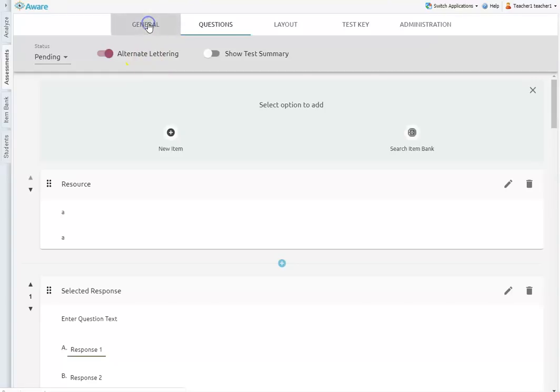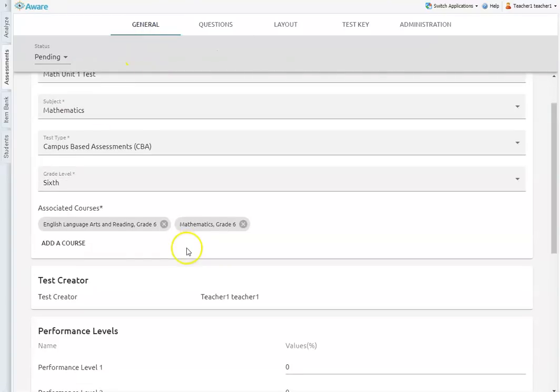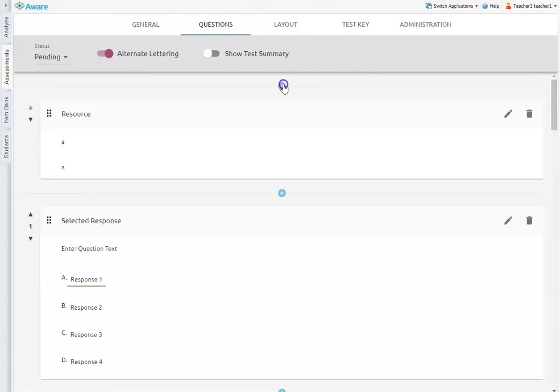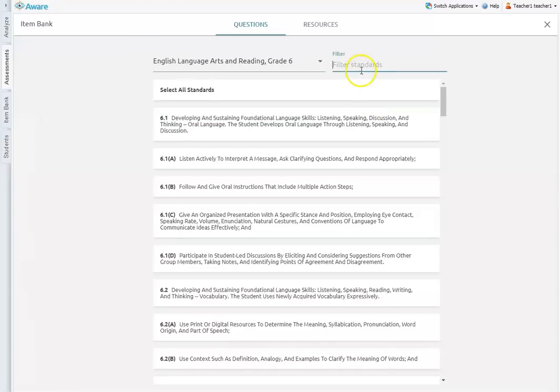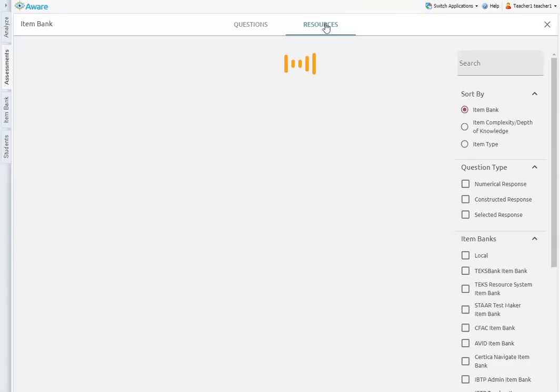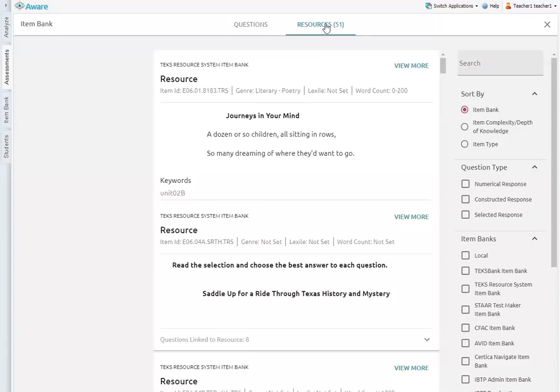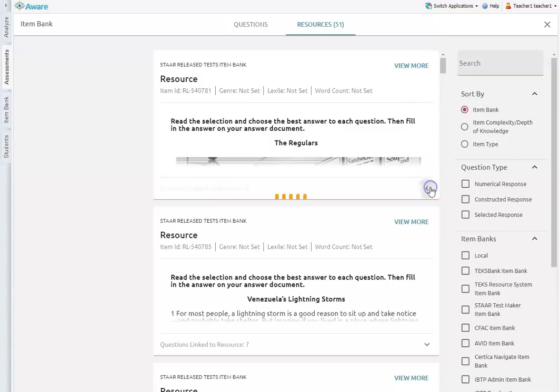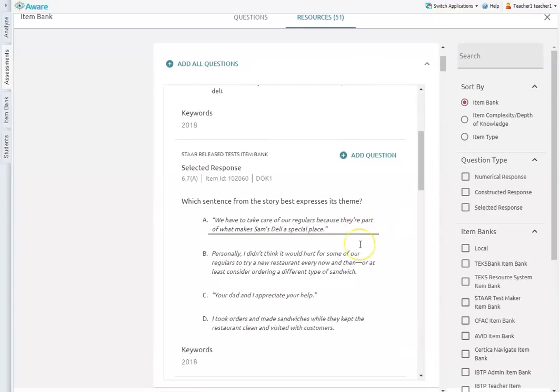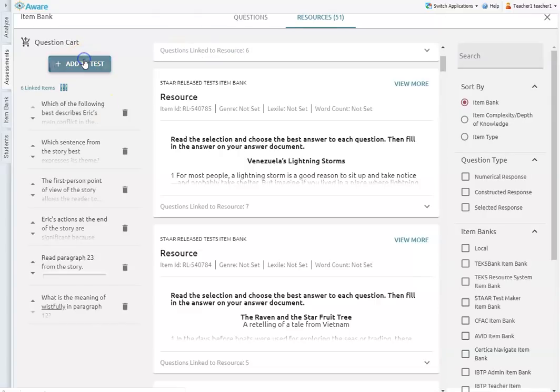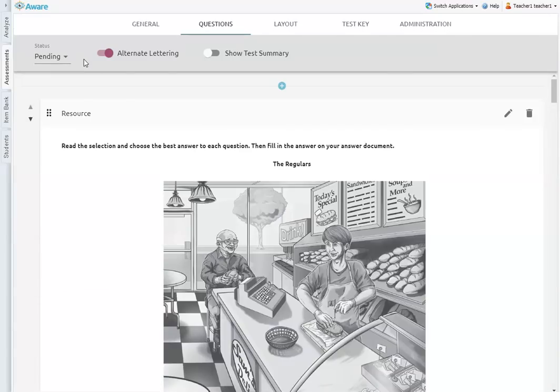So anything that's on your test that is under this resource item type is not going to be read by text to speech. And so that would be true of any resource that you're pulling out of the item bank as well. And so let me go here. Let me add. Oh, they already have it on there. Good. Okay, so let me go on and add a resource and I'll show you what I'm talking about. So if I go to search my item bank and I'm pulling questions out of the resources tab. So questions that are linked to a reading passage.